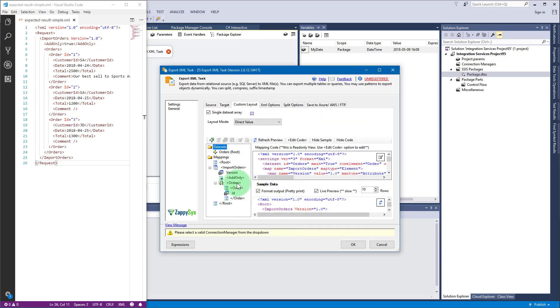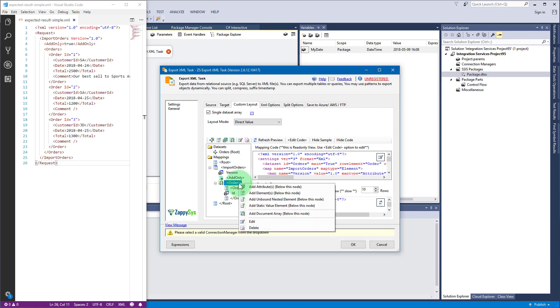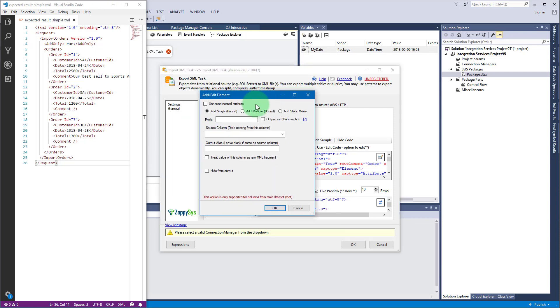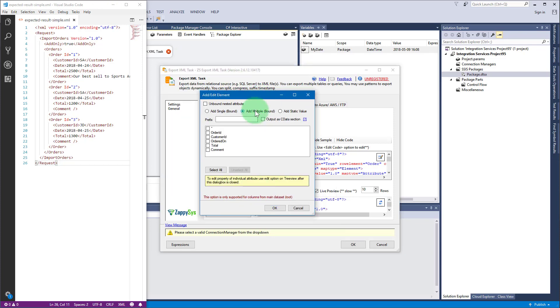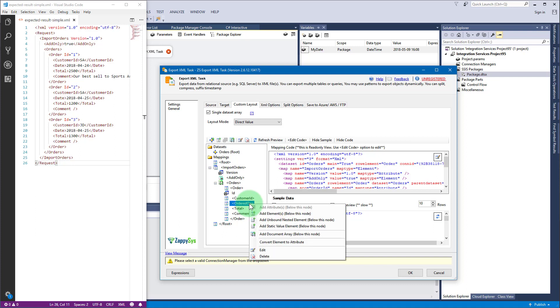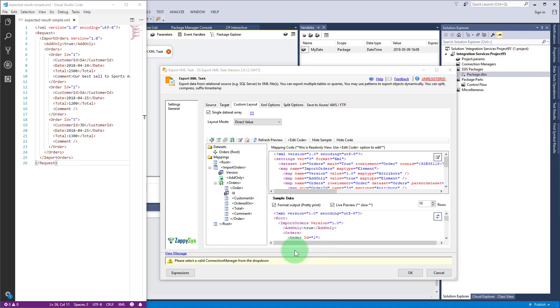It's time to add order elements. Right-click on orders and select add element. Use add multiple option and select the required columns. To change ordered on nodes name to match the one in the output XML, right-click on the node and change the output alias to date.